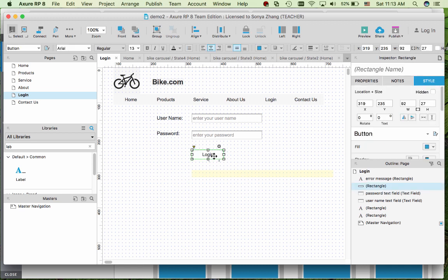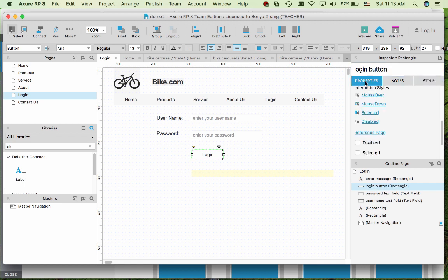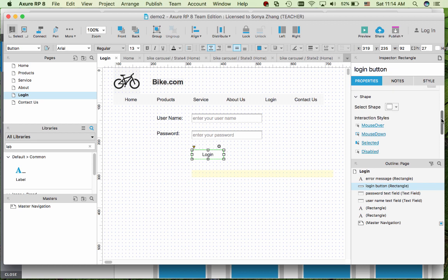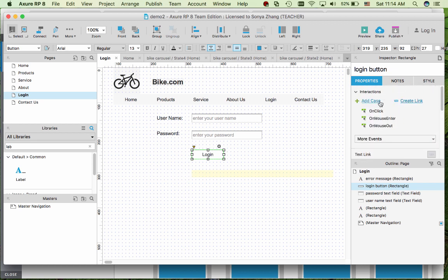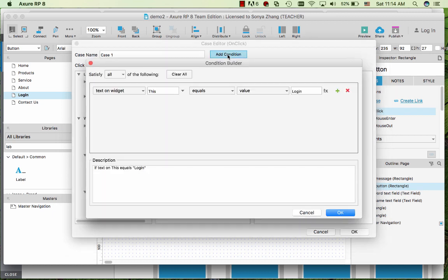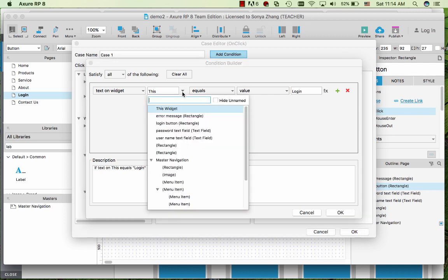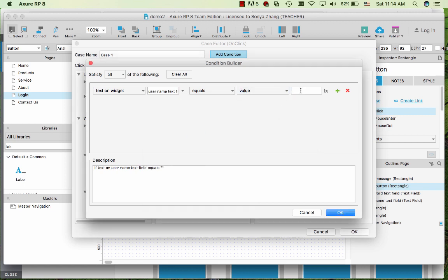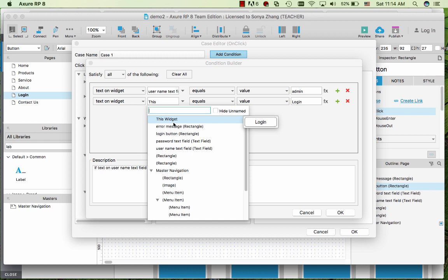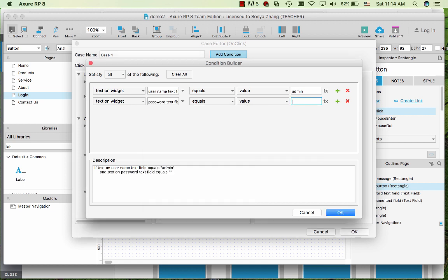Now lastly we want to program this submit button. So that when we click on it we can measure the value of the username and password with the preset text. So on click, I would like to add a condition. Text on the widget of, so now it shows the benefit of naming it so I know the username is what I'm dealing with. I want the value to make sure to be admin. And I can add another password to be bike.